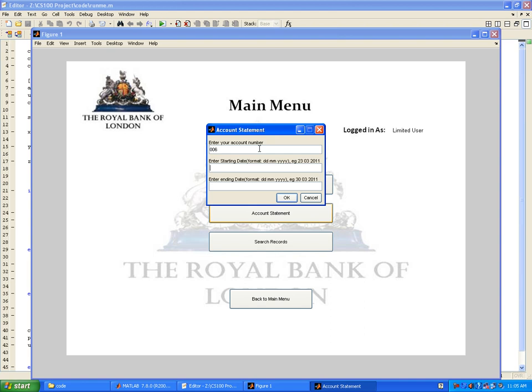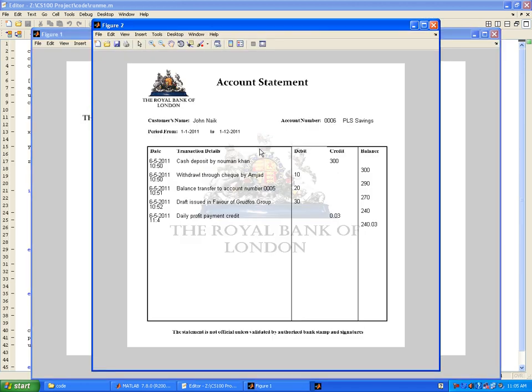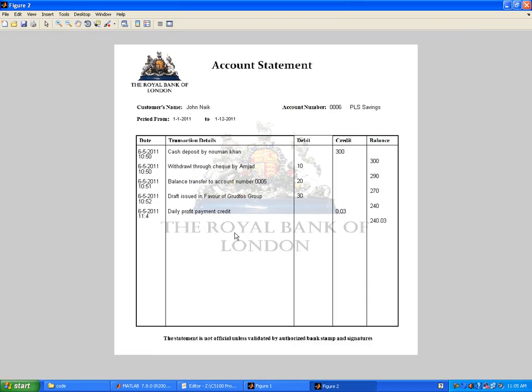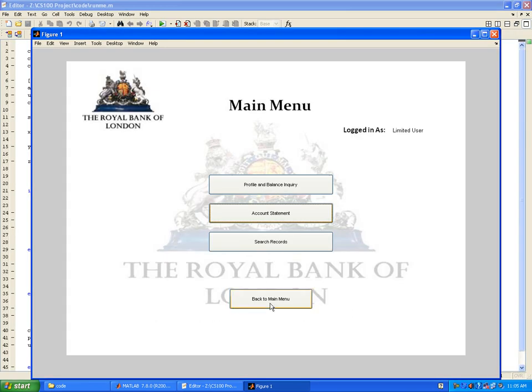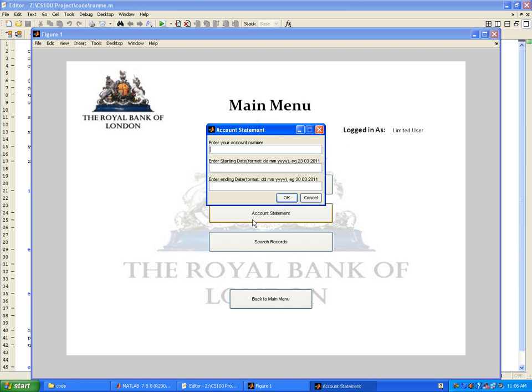A limited user does have access to different services like account statements. We should see if Mr. John that we were talking about has actually received the profit for today. The starting date is 1-1-2011. You could enter any date. There are systems that check if you have entered a correct date. Daily profit payment credit was done at 11:46 on 5-2011, which has been 0.03 pounds and the new balance is this.